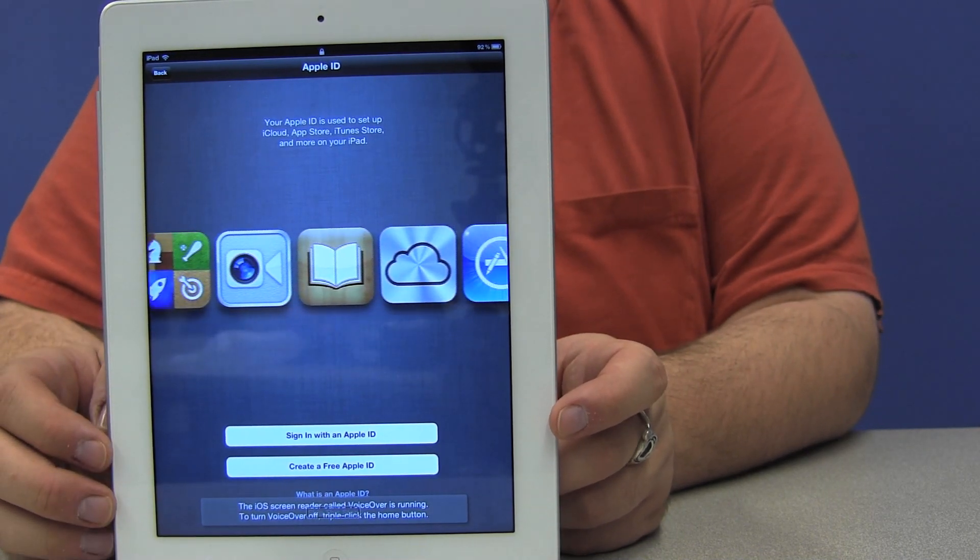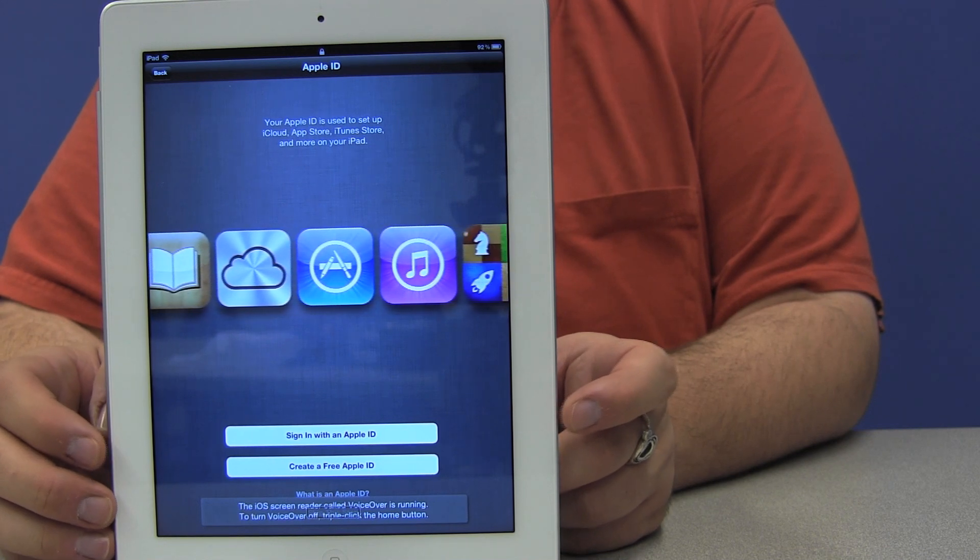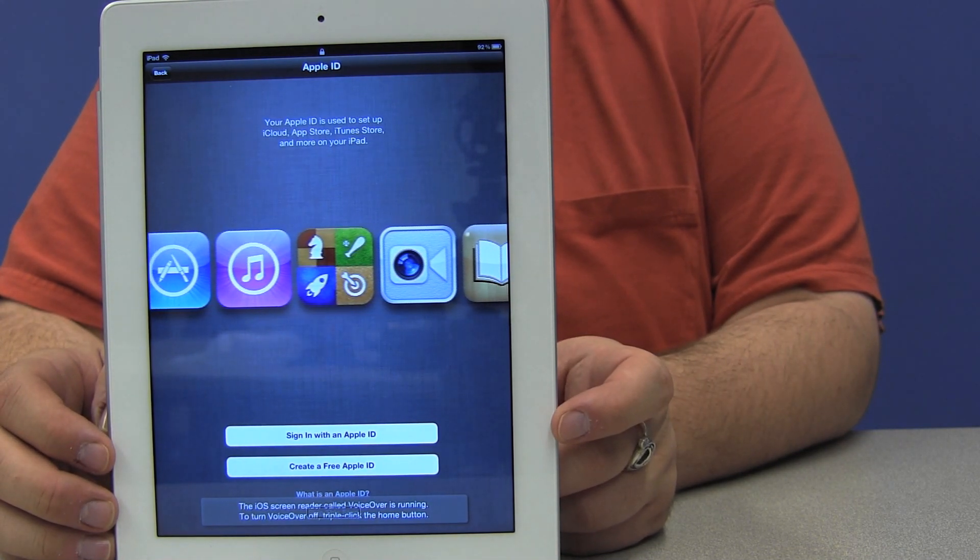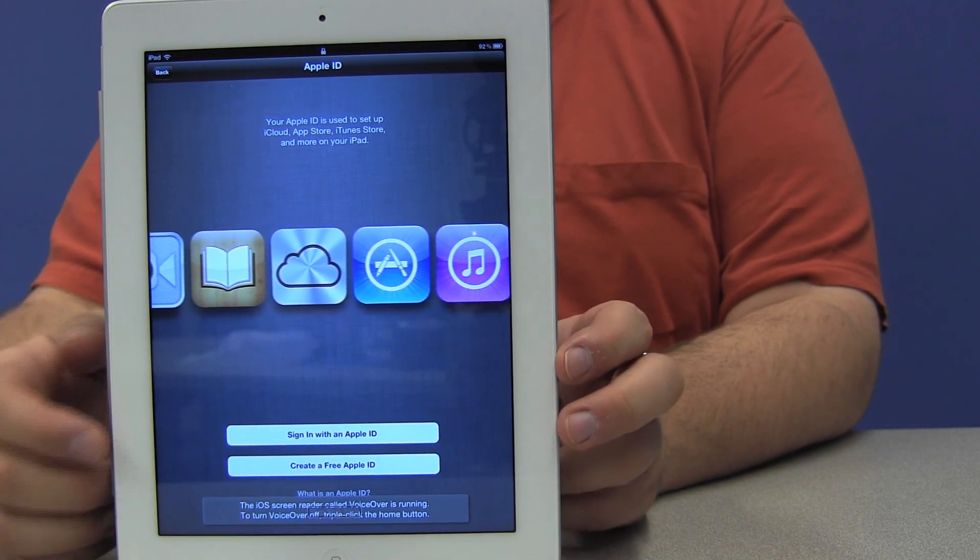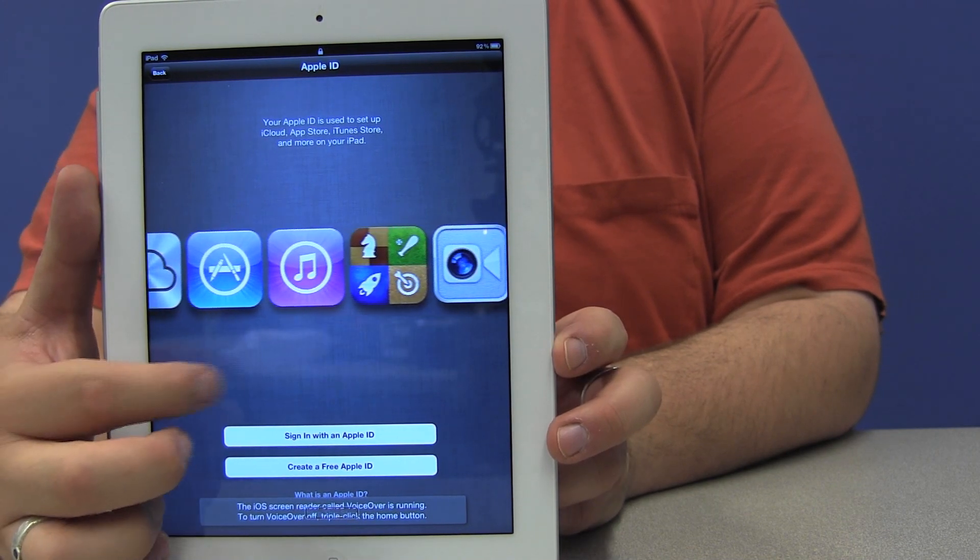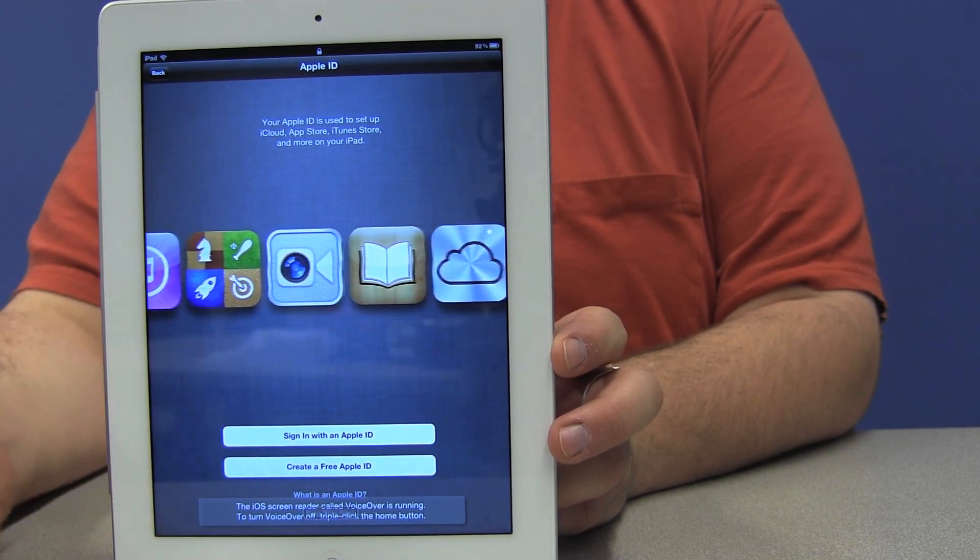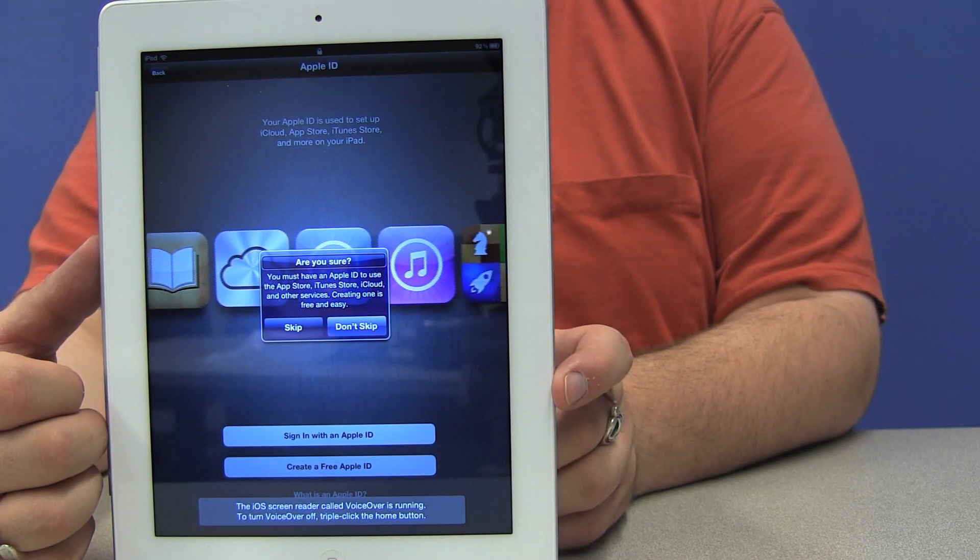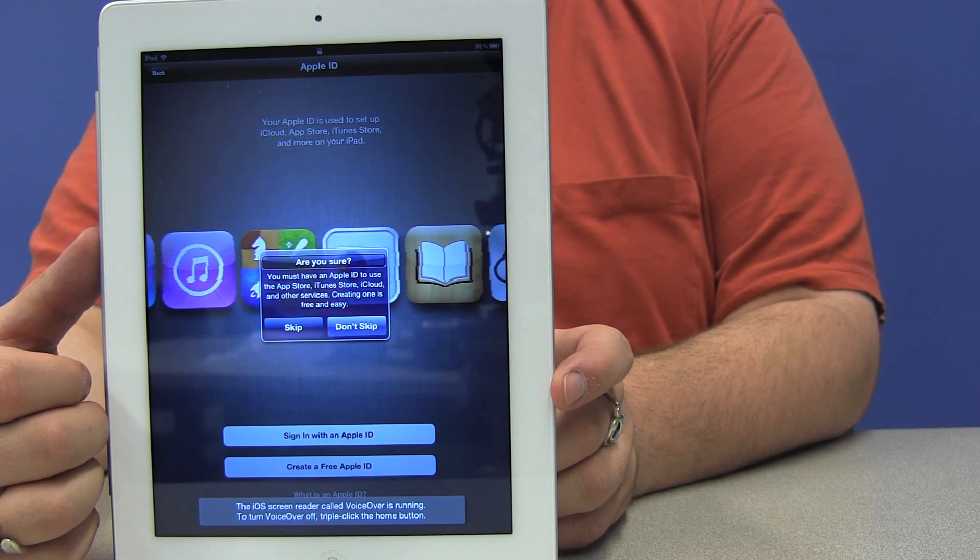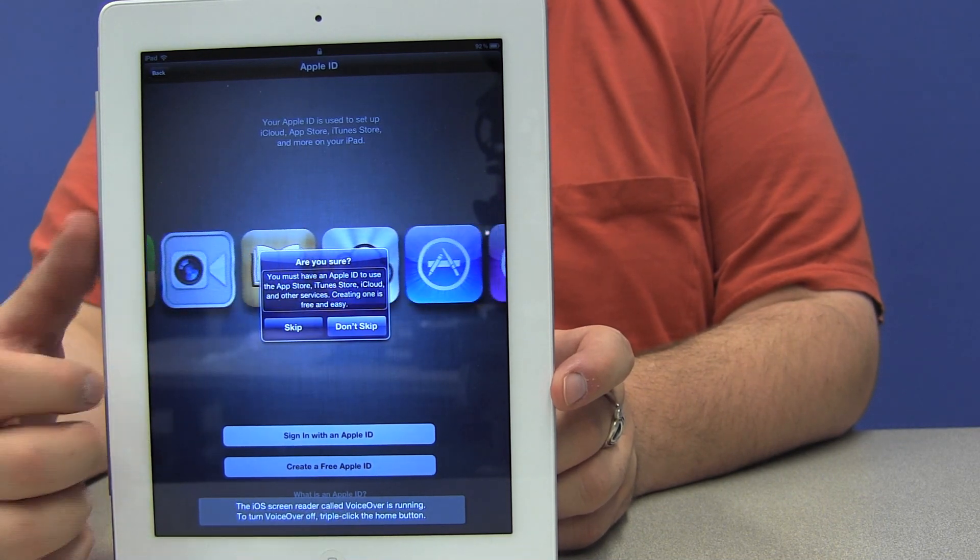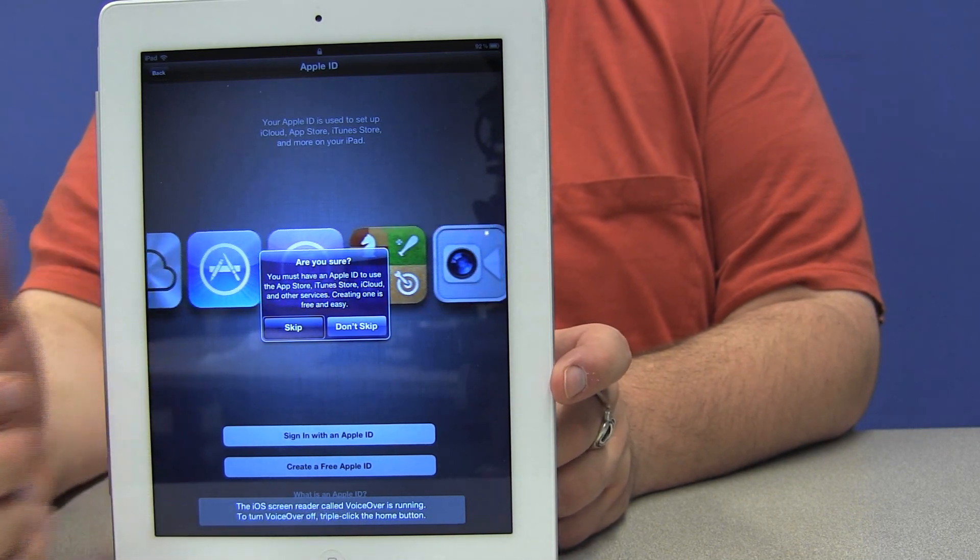If you have an Apple ID, you can log in using your Apple ID. If you don't have one, you can create one. Or you can actually skip this step and do it at a later time. So what I'm going to do is I'm going to skip this step and just move to the next step. I'm going to double tap. An alert appears: Are you sure? You must have an Apple ID to use the App Store, iTunes Store, iCloud, and other services. Creating one is free and easy. I'm going to double tap on the skip button.